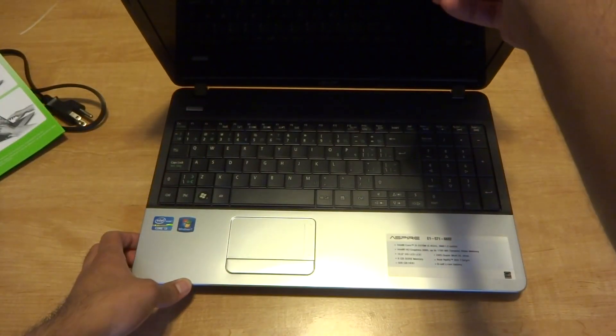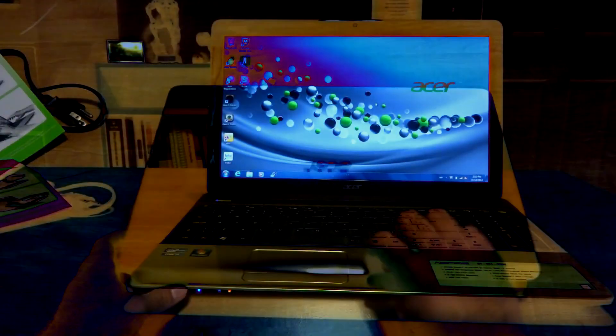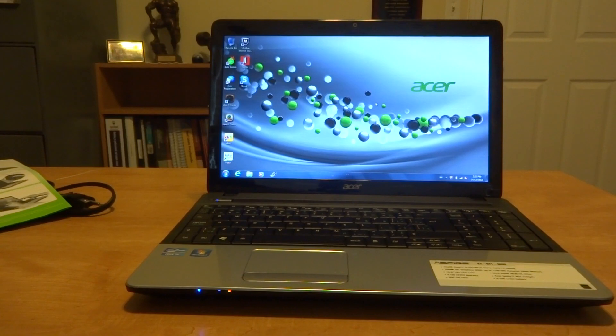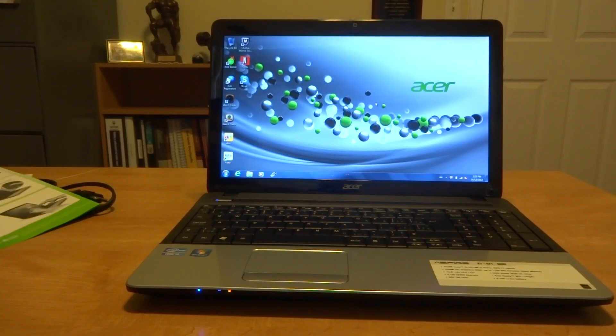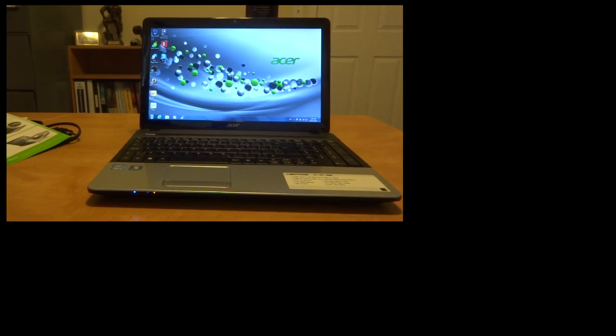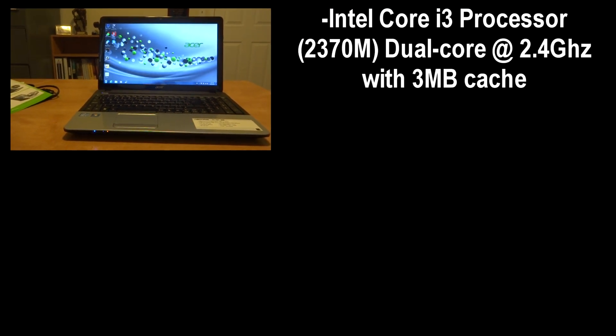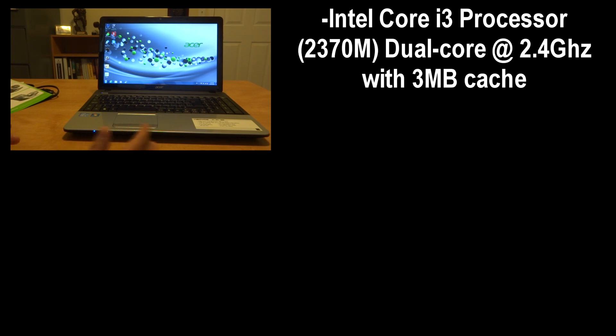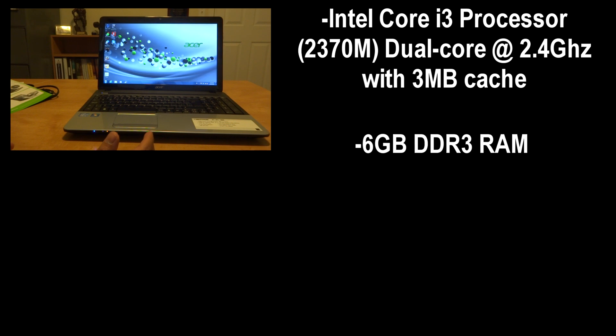So let's get into the specs information of the laptop. It comes packed with an Intel Core i3 processor, the exact model number of the processor being a 2370M. It's a dual core at 2.4 gigahertz with three megabytes of cache.